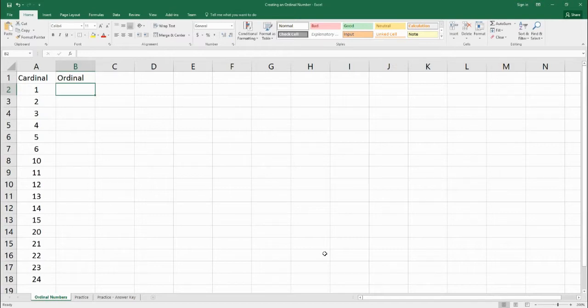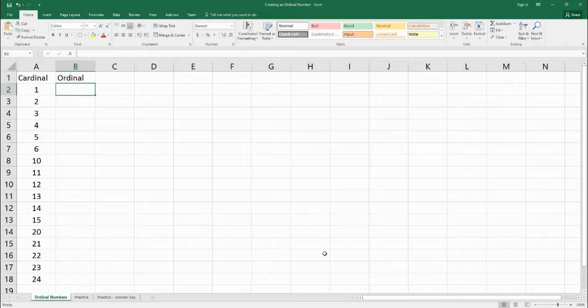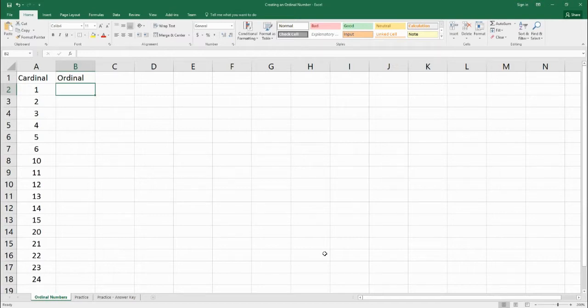So the first thing that we want to do is we want to see, does the number end with one, two, or three? Because in English, first, second, and third breaks the normal pattern of th, th.